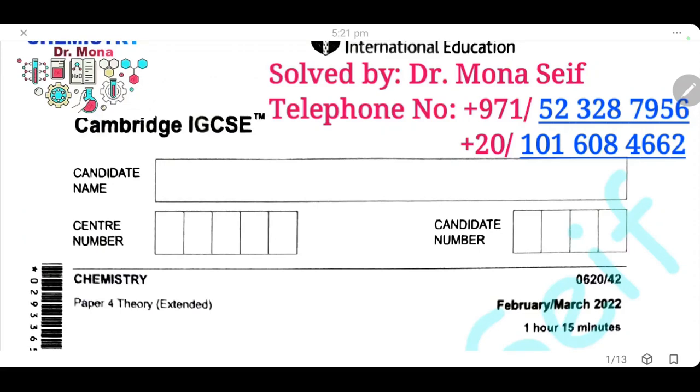As-salamu alaykum wa rahmatullah. Today, inshallah, we're going to solve the Cambridge exam, February/March 2022, paper 42. Let's start.